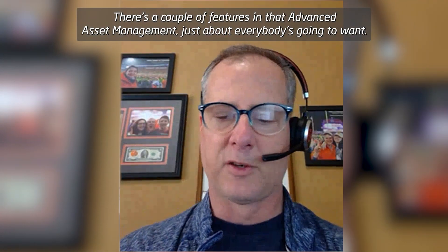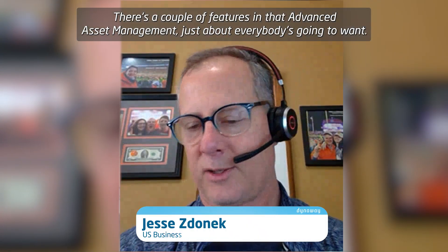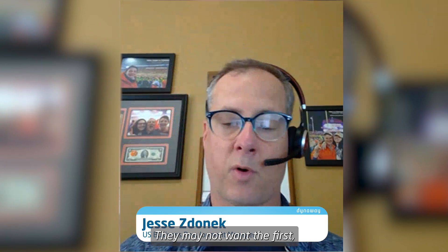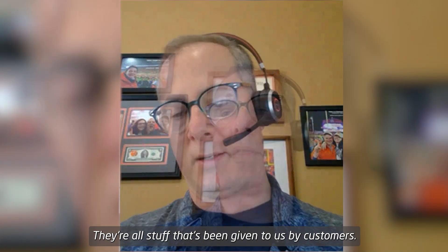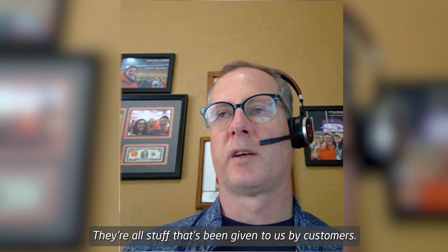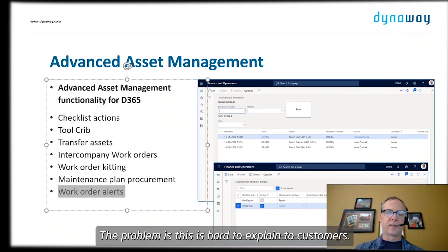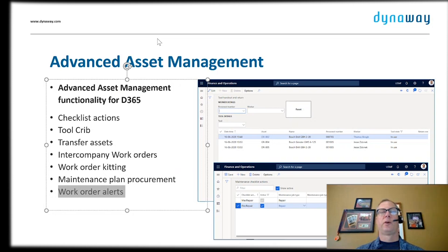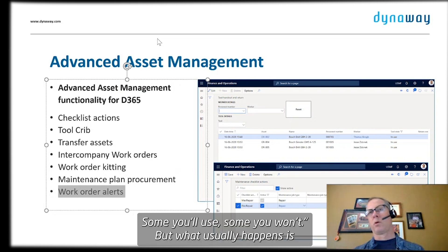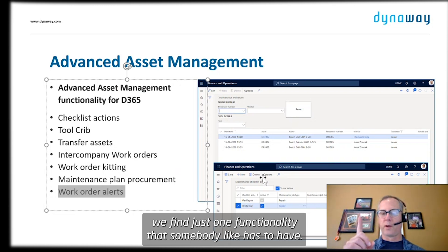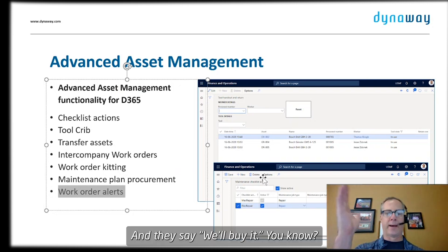There are a couple of features in Advanced Asset Management that just about everybody is going to want. They might not want the first 20, but they might want the last 10 — and they're all features that have been given to us by customers. The problem is it's hard to explain to customers. We have this collection of functionalities: some you'll use, some you won't. But what usually happens is we find just one functionality that somebody has to have and they say, we'll buy it.